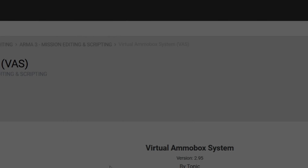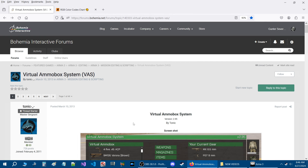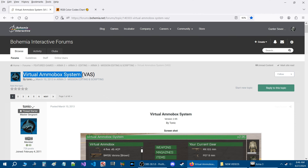Today I'm going to share with you a script that you could use in your scenarios that will allow you to customize your loadout. Here we are on the BI forums for Arma 3, on the release thread for the Virtual AmmoBox system, also known as VAS.